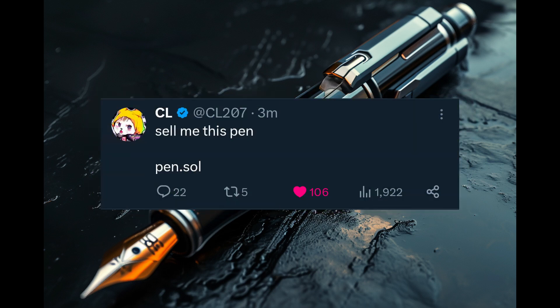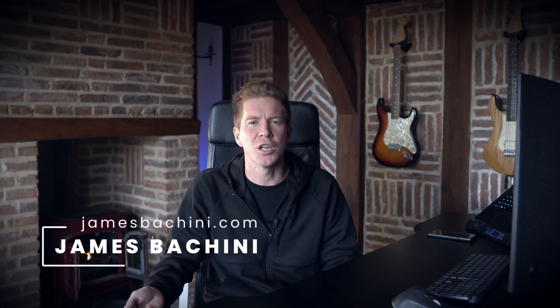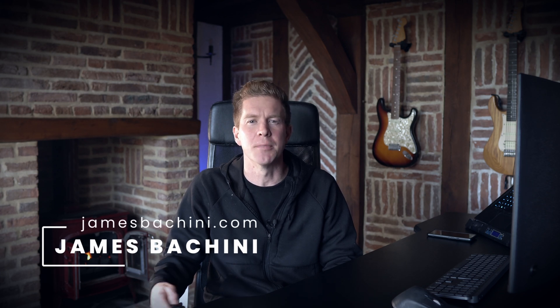What happens when you ask a blockchain developer to sell you a pen? My name is James Bachini and in this video we're going to develop and deploy a Solidity smart contract for PEN.SOL.